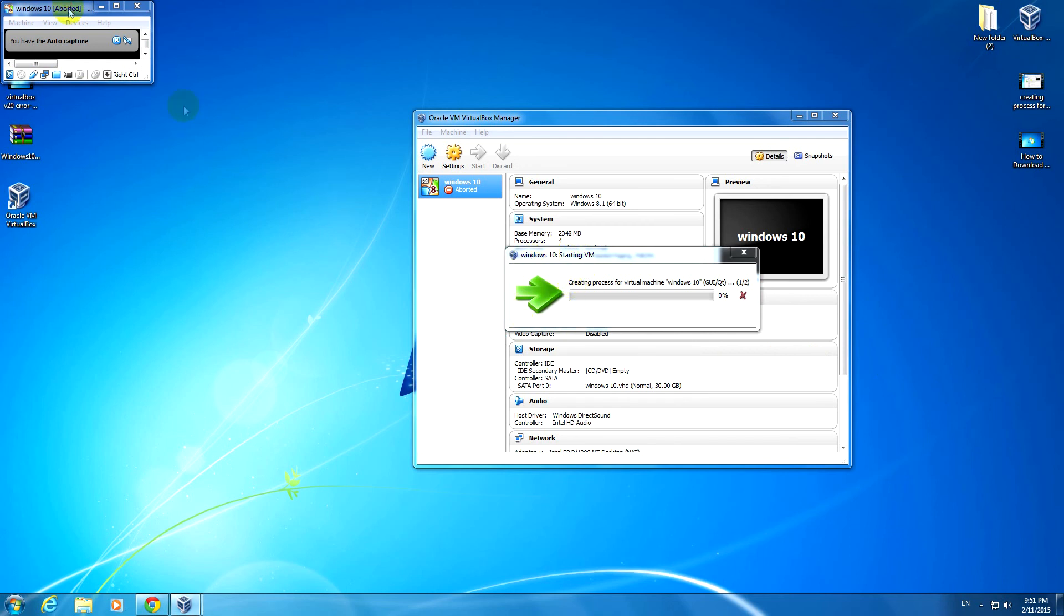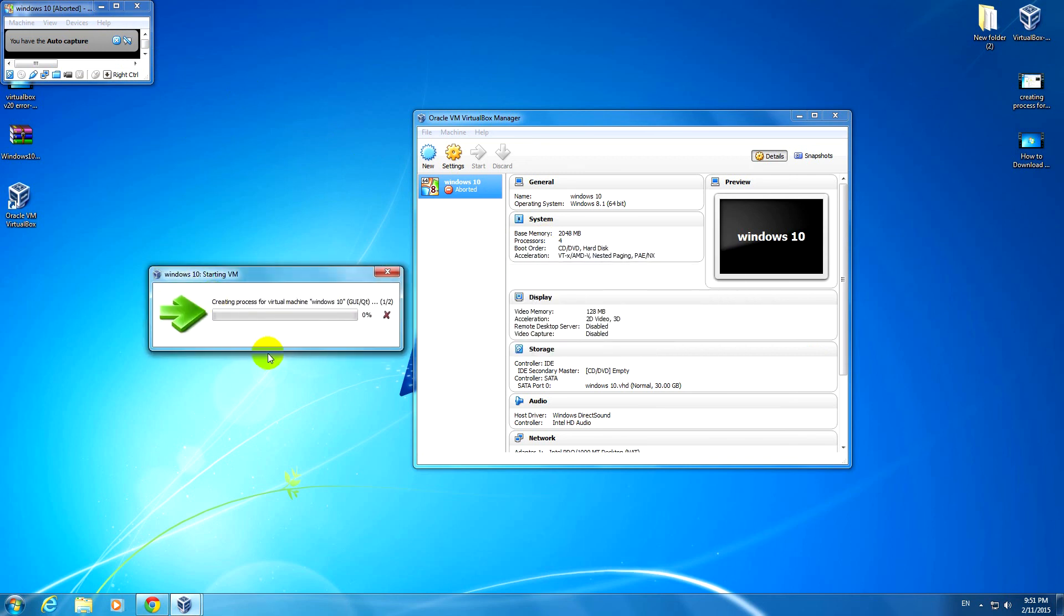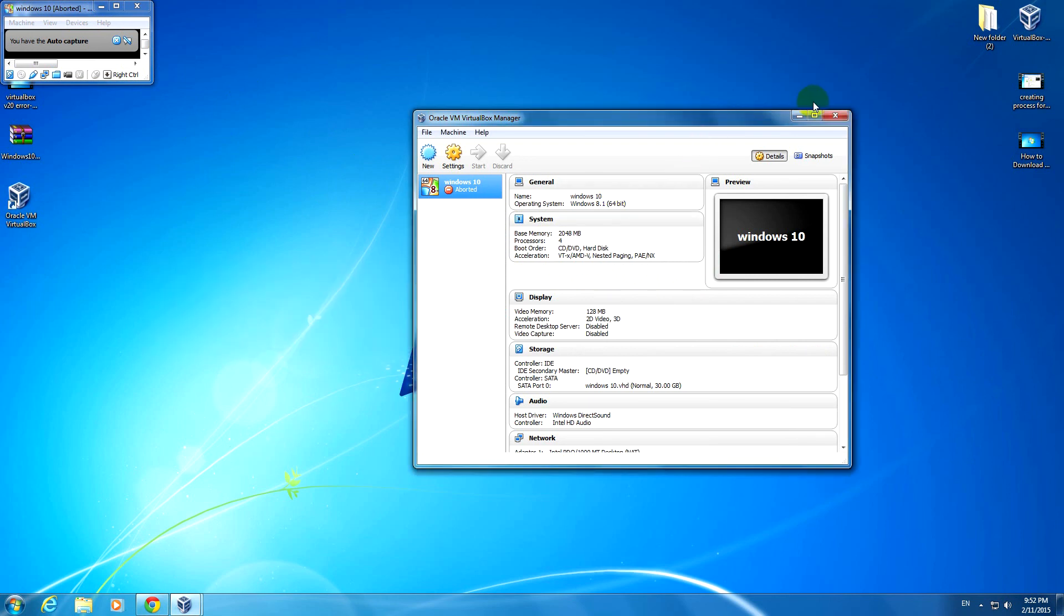It displays this message 'creating process for virtual machine' and it's not doing anything. So let's close it.